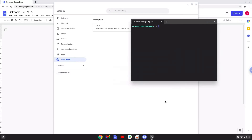Now that we have enabled Linux apps on our system, we will continue to the next step, which is to run several commands in a terminal, which will install RetroArch. All the commands are in the video description.